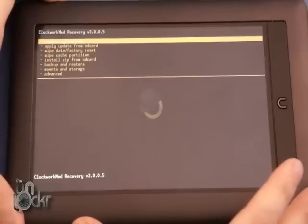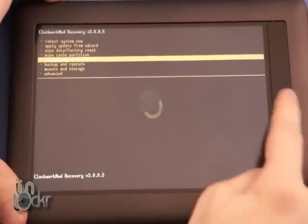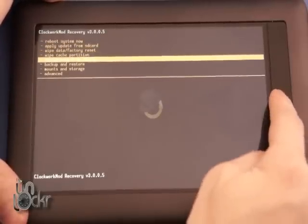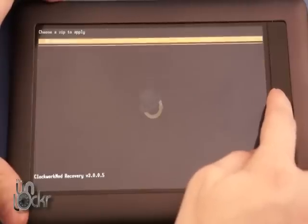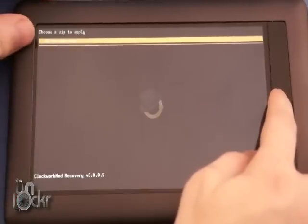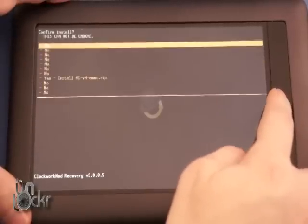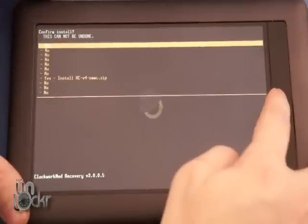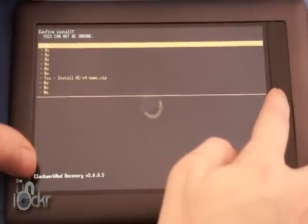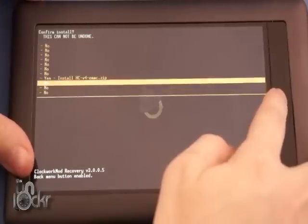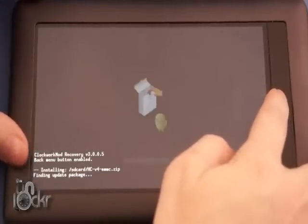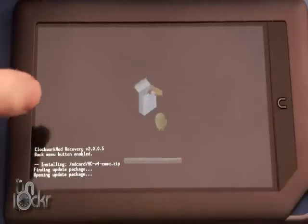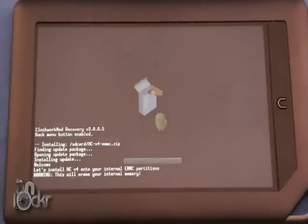So we're going to go down to Install Zip From SD Card. Choose Zip From SD Card. You'll see our Honeycomb.zip file. We're going to select that, and then hit Yes to Install and wait for it to flash.